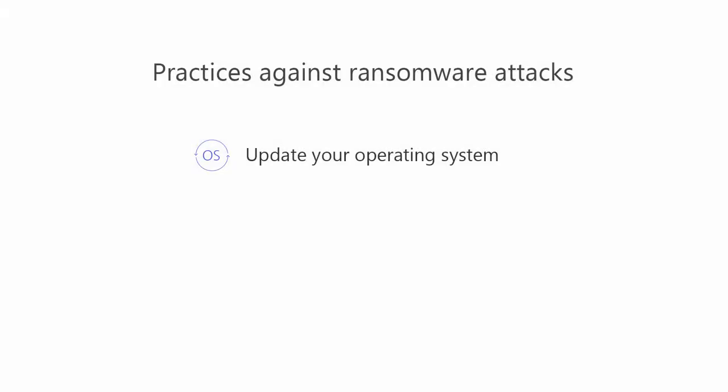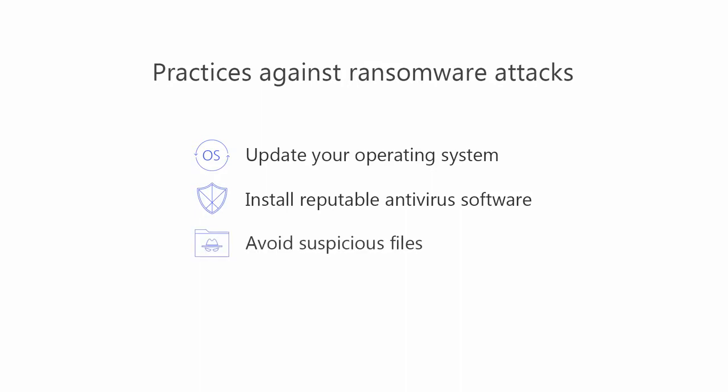First, update your operating system regularly to improve the security of your computer. Second, install reputable antivirus software to detect and fight off malicious attacks. Third, avoid suspicious files from unknown sources. And finally, disable remote access when you don't need them because malware often targets computers using remote desktop protocol.